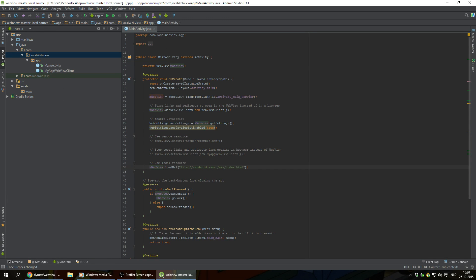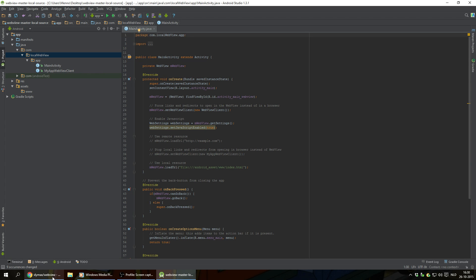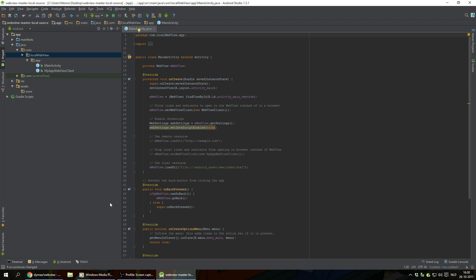And we will see at the top of this file right here it says package com.localwebview.app, which is what we wanted in this case. And now I'm gonna look up a previous project that I made and load those files into Android Studio.